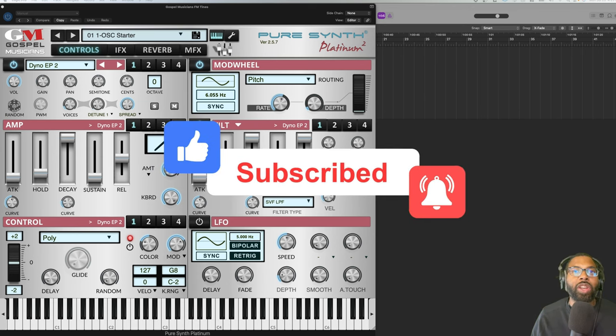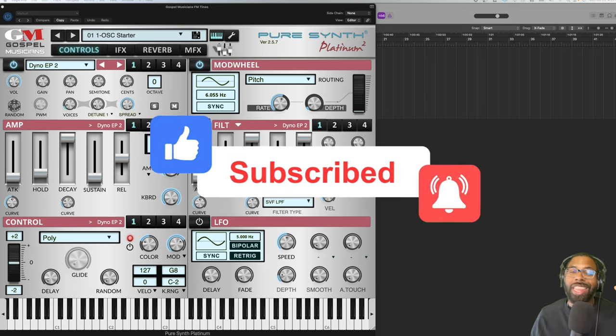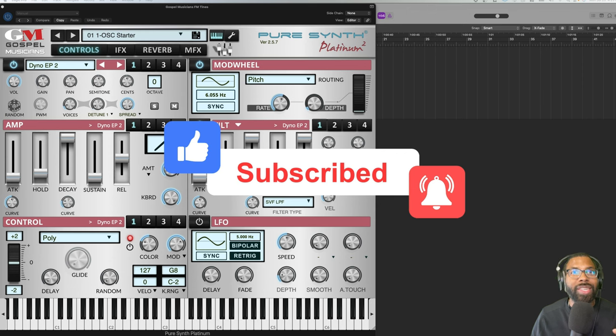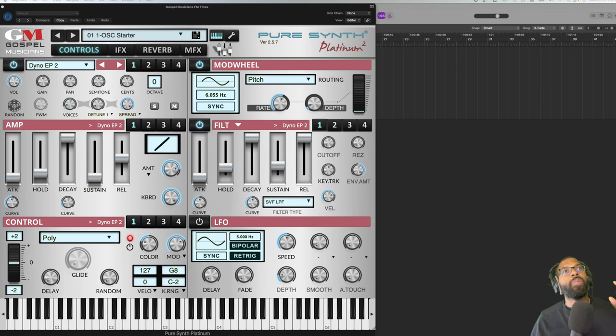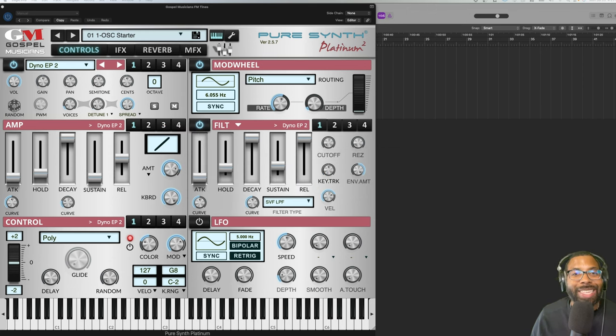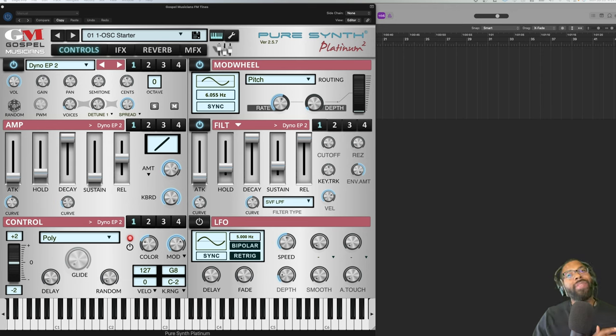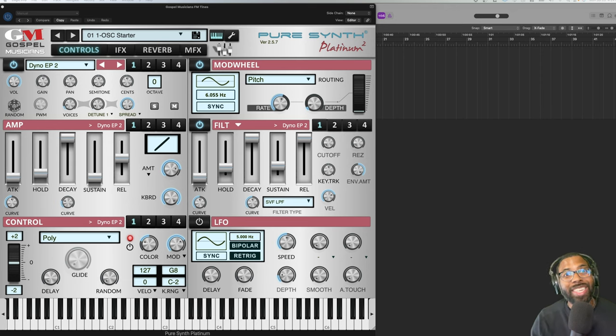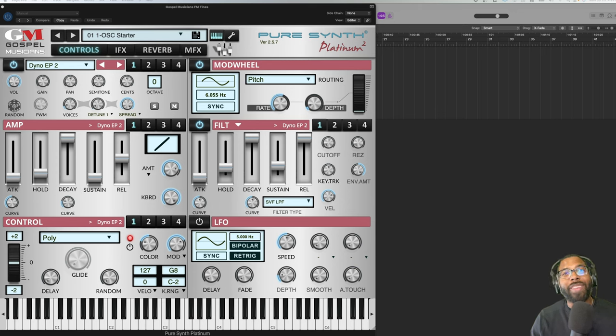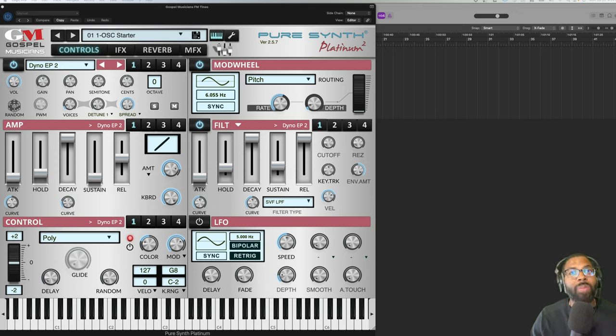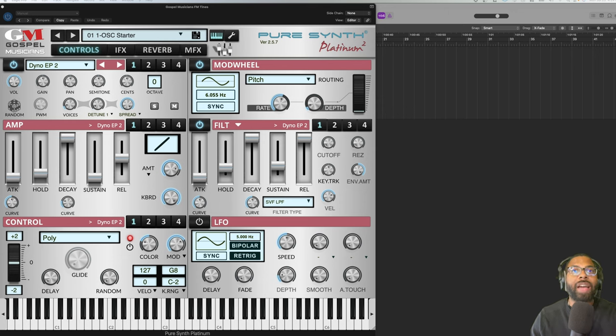Today we have Gospel Musicians FM Tines expansion pack. Before we dive into that, let me share a quick story - I've been a huge fan of Gospel Musicians for years. I've dived into their apps on iOS. They have incredible apps on iOS, the same apps they have on desktop like the one we're going to talk about today.